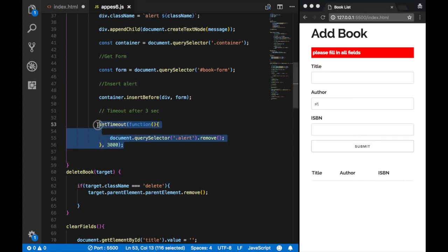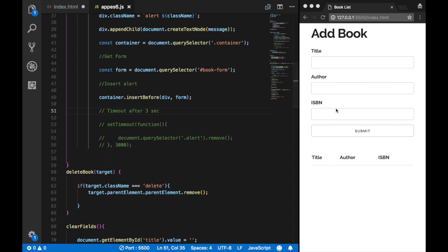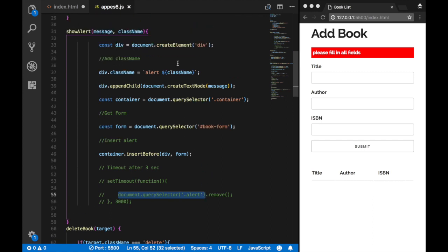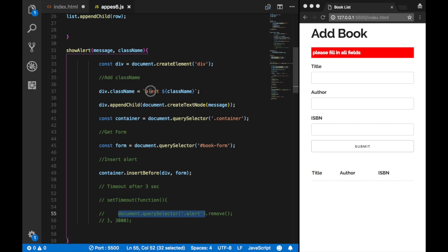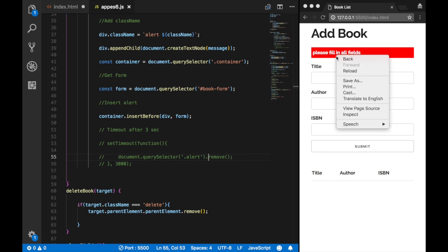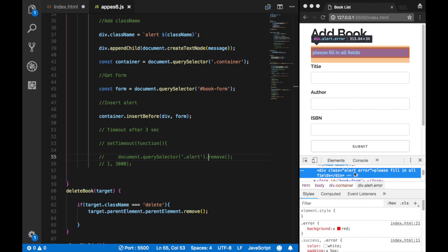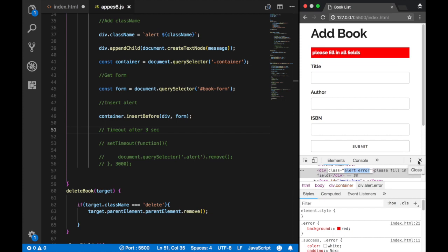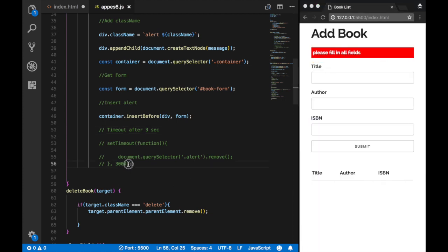If I comment out the setTimeout and save, and hit submit, you see the message sticks — it won't be removed. In order to remove it, we use document.querySelector('.alert') — targeting the alert class we created — and call .remove(). So if I inspect this element, we find a class of 'alert' and 'error'. We use the alert class to remove this particular element and make it disappear.